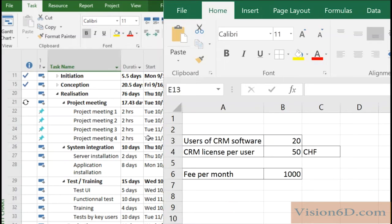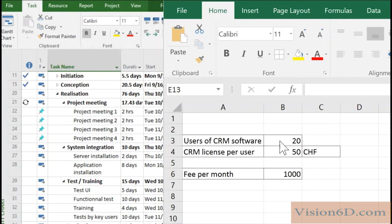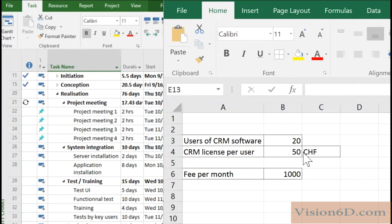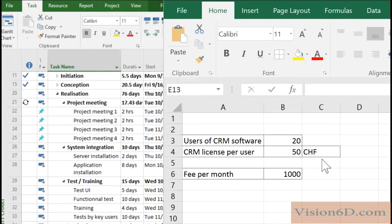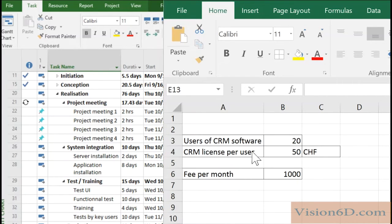So the basis of fees is that every month you have to pay a certain fee per user using the software. So here in the description it's quite simple. I have here 20 users which are going to use the CRM software, and for each user the license costs 50. So I've defined it in Swiss francs but you can define it in euros or US dollars as you want. So what it means is that every month in this project whenever we use the CRM software there is that monthly fee that if you multiply 50 per 20 users it's 1000 per month.